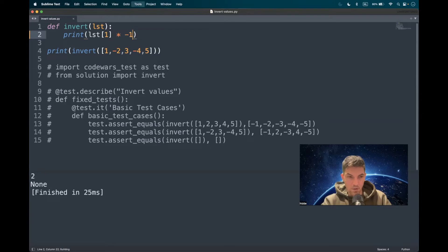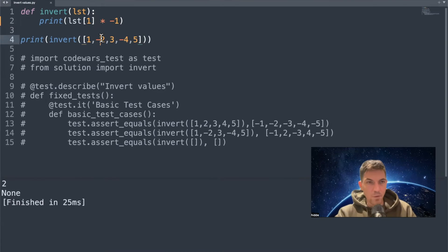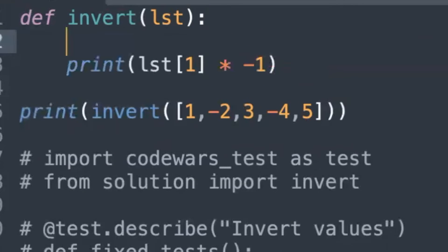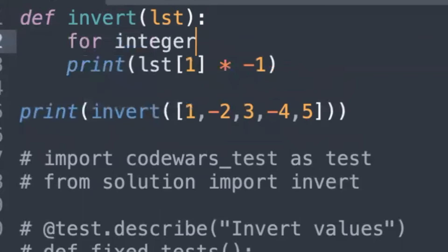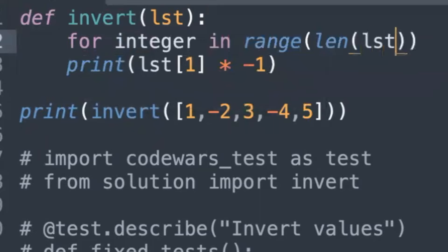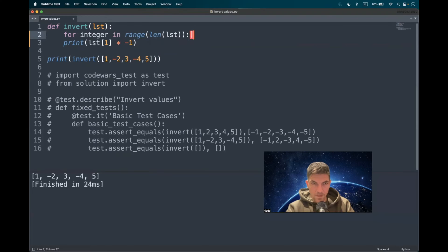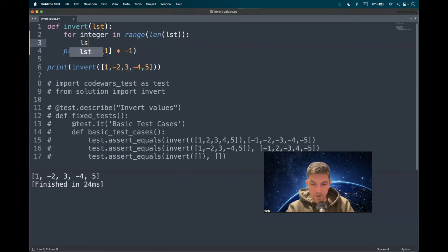Multiply by minus one and there you have it. What I propose to do now is to loop through the list, make sure that we can access all the indices, and while looping we have to multiply every single index with minus one and return the list. So we loop through the list: for integer in range, then length of list. And then we have to perform an action — we access all the indices using list and then the integer.